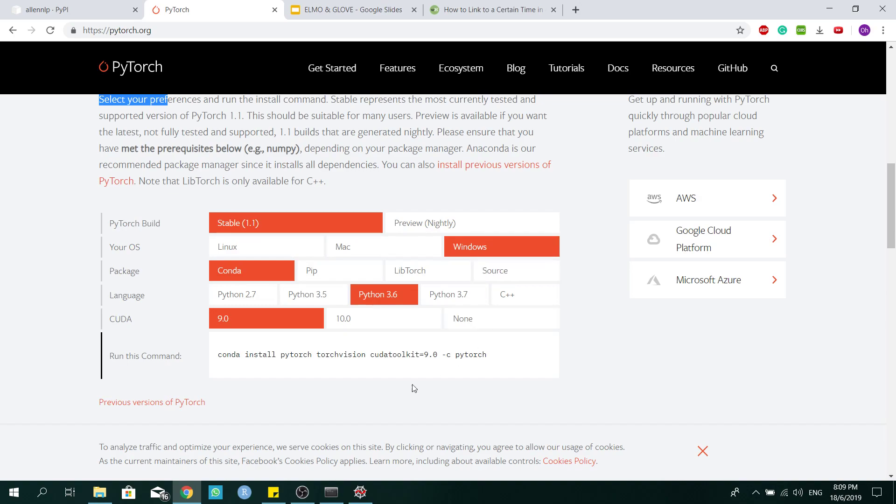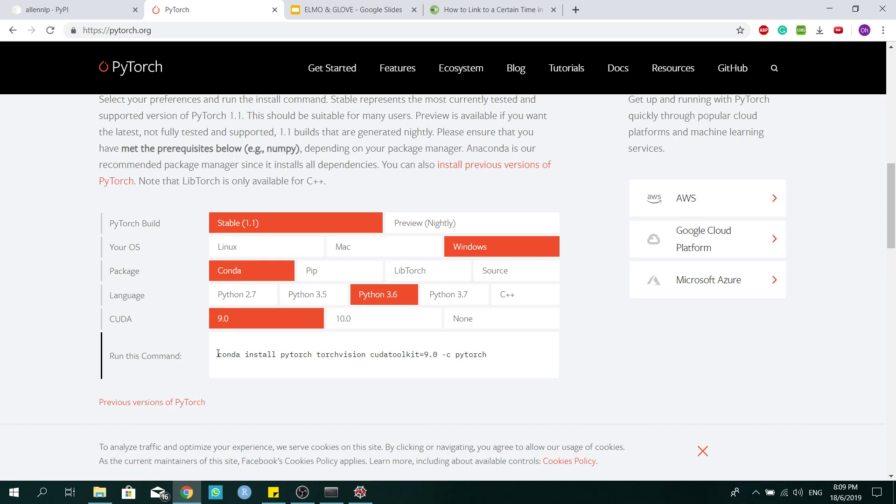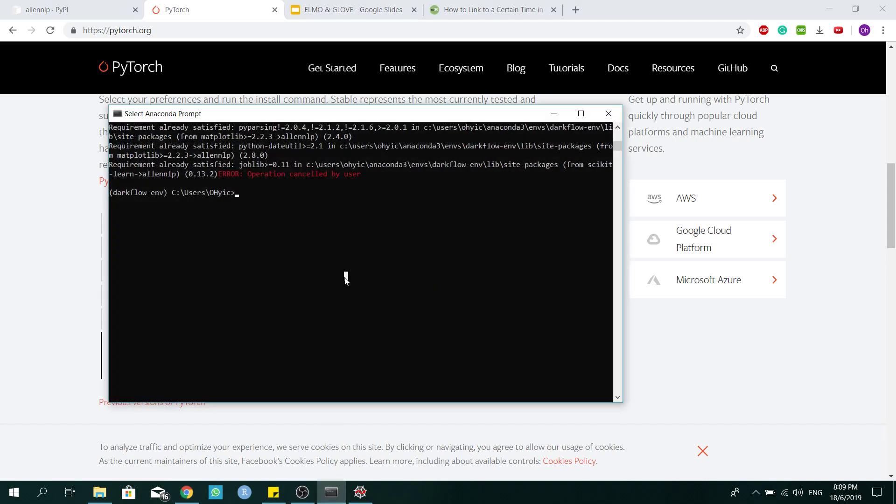You can see if your configuration is different, you will generate different code. So for me, I'll be using this code for my Anaconda prompt.